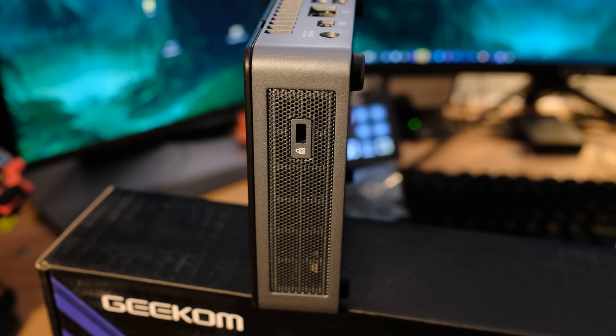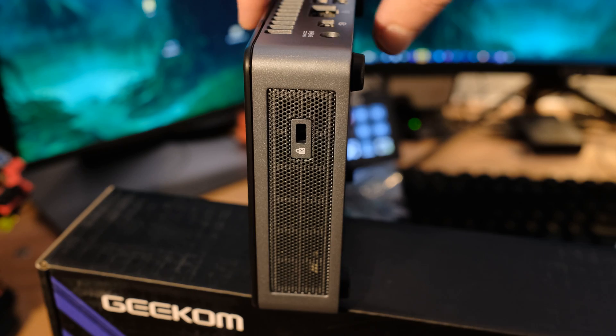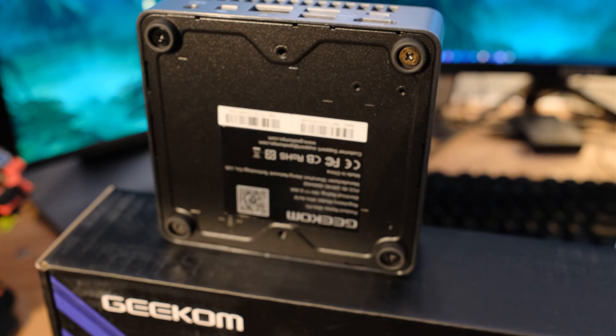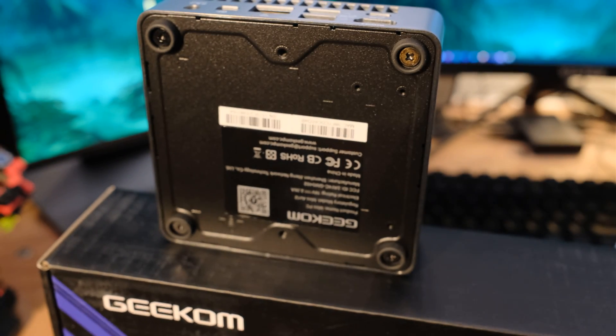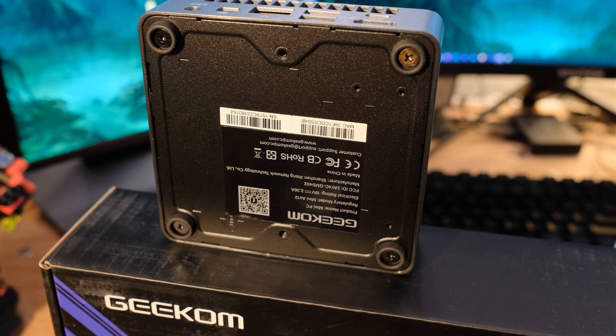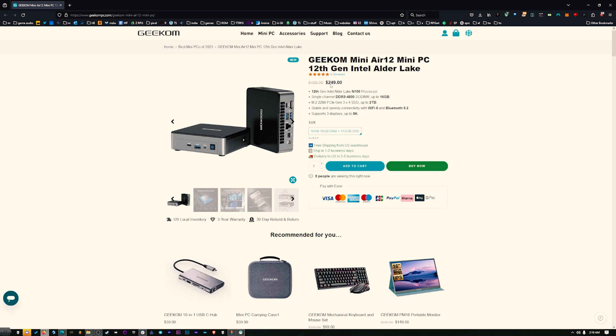We've got 16 gigabytes of that running at 4,800 megahertz plus a 512 gigabyte SSD and the price. Let me just show you. It's only 250 bucks. There's coupon codes for both the USA and the UK. So you can get $20 off using Geekom's official store, which is what you should do. Or if you're a wild person, you can get $20 off on Amazon as well. All that's in the description.